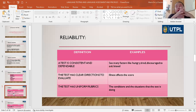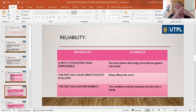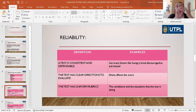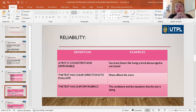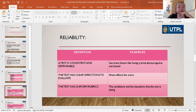We also have to know the condition and the situation where we are going to take the test. For example, where is the class? If they have a space to do the test and those things.